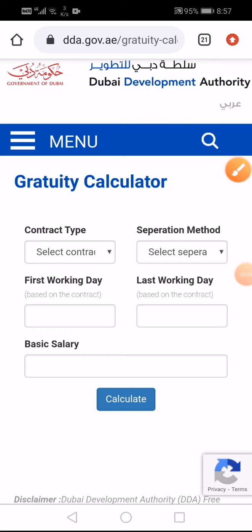This is the website for gratuity calculation from the government side. You can claim it anywhere after entering the contract type, separation method, and dates. Whatever result comes out would be legally approved, so you can claim it.